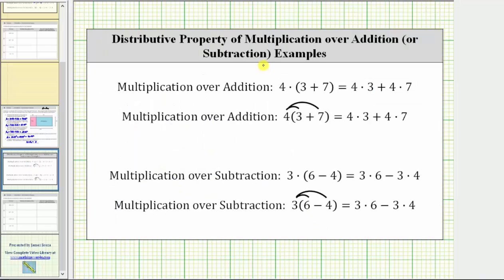Often the distributive property is called multiplication over addition or over subtraction. These first two examples demonstrate distribution, or multiplication over addition. I've shown this two ways because sometimes we will see a multiplication sign and sometimes we won't. Either way, to clear the parentheses we can distribute the 4, which gives us 4 times 3 plus 4 times 7. We often use arrows to model distribution. Similarly, we can distribute over subtraction — to clear the parentheses, we distribute 3, which gives us 3 times 6 minus 3 times 4.